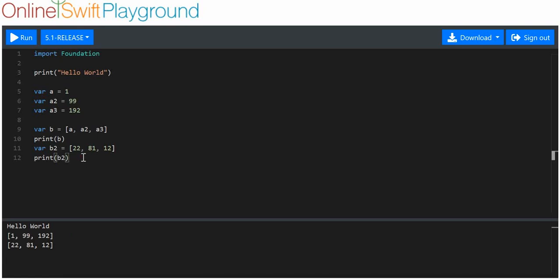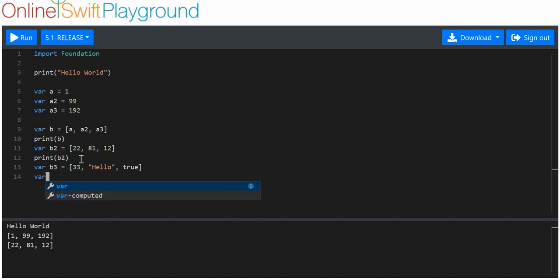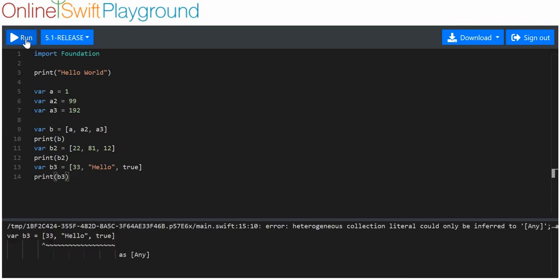You might be thinking: what if I make a combination — maybe put 33, a string like 'hello', and a boolean of value true all into the same array? Let's run that and see what happens. There are some limitations: arrays cannot contain more than one data type. This is known as heterogeneous, and you are not allowed to have heterogeneous arrays.